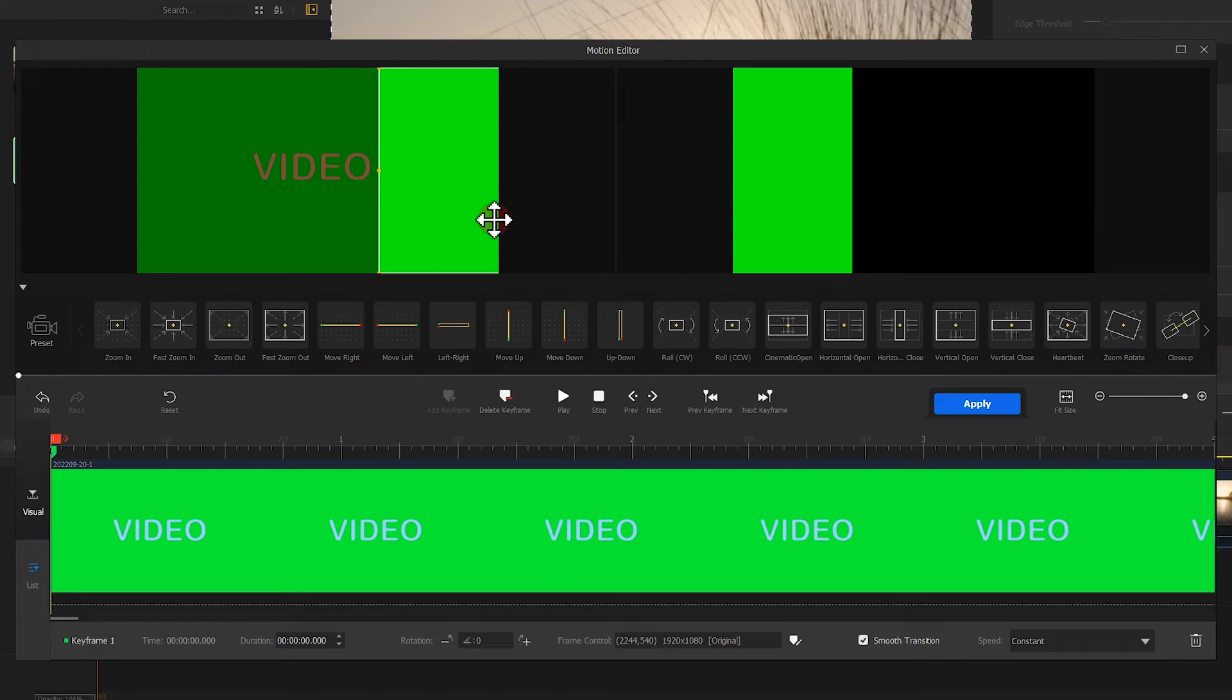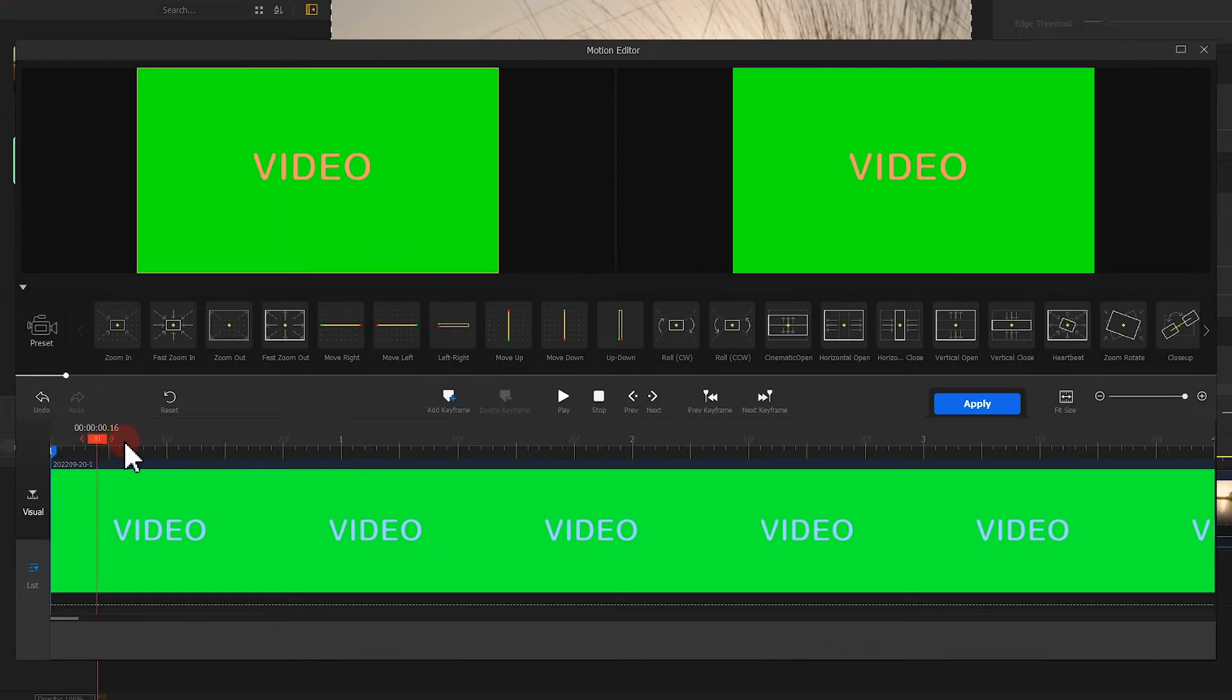Then we move it to the right horizontally until it covers no text. Next, we add our second keyframe at around the first second.